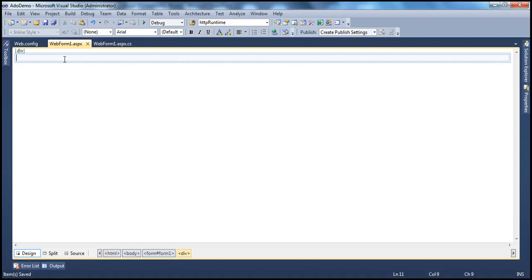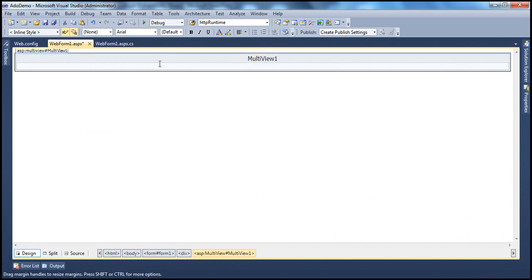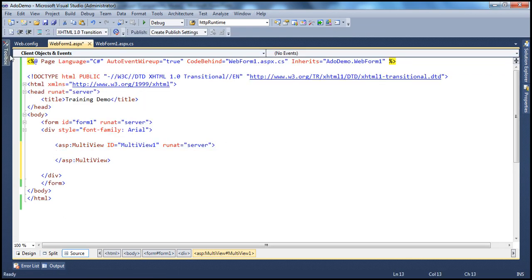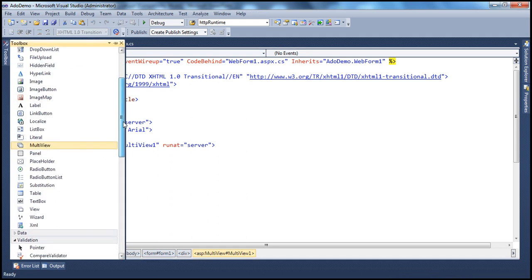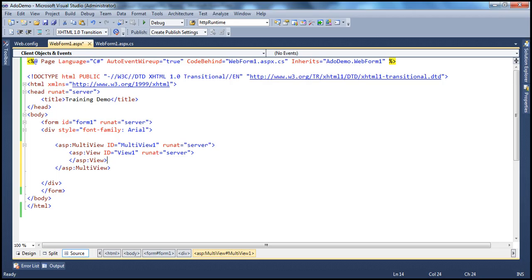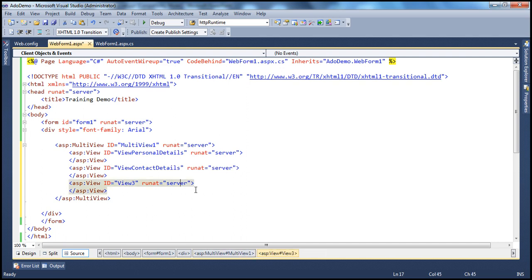Let's flip to Visual Studio. Let's drag and drop the multi-view control. We know that the multi-view control is made up of multiple view controls, so within the multi-view I can drag and drop the view control. We want to have three views, so I'm going to have three view controls within that. Let's give them meaningful names: view personal details, view contact details, and view summary.